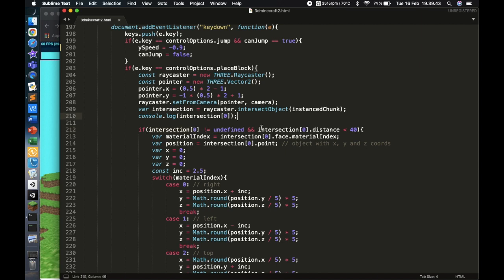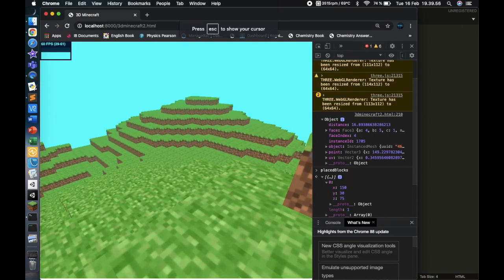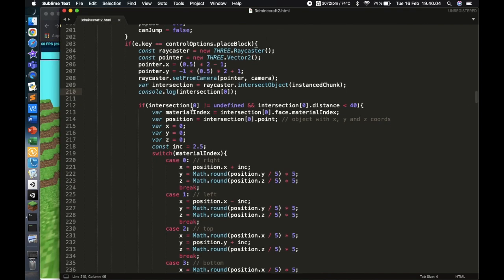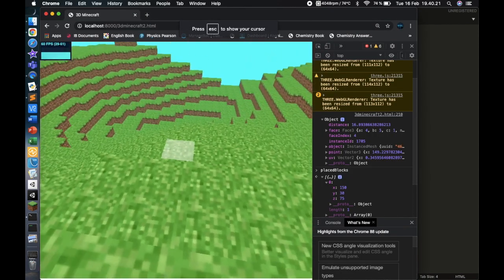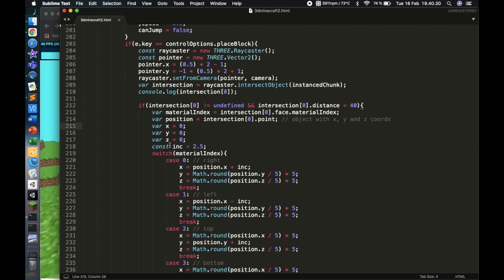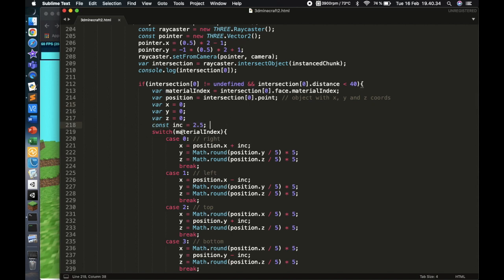I check if the intersection is not undefined, and also if the distance is smaller than 40 — because remember, if the distance is bigger than 40 you cannot place. Notice how the plane disappears after some distance, and that's 40 units. Then I have a material index, which is basically which side of the block is being hit by the ray caster — it could be the top, left, or right. Then I have X, Y, Z variables and a const 'inc' which acts as an offset.